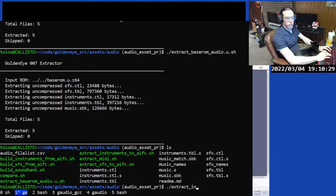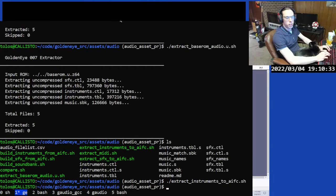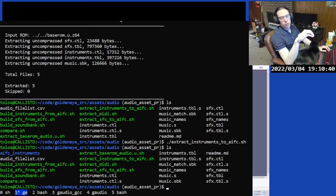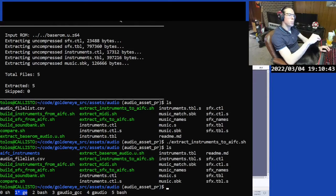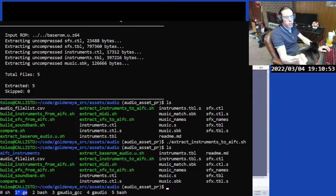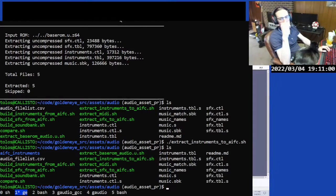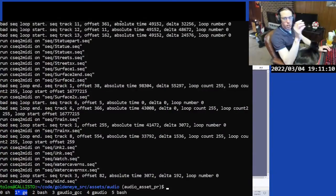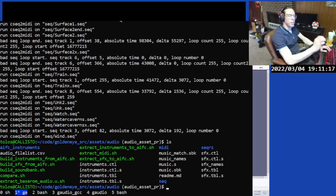Extract instruments — this is going to create an AIFC underscore instruments folder. It looks at the instruments.tbl and instruments.ctl files, pulls out all the metadata and audio samples, and places those in the AIFC instruments folder, creating an instruments.inst file with all that metadata. The other thing is to extract MIDI, which extracts the music tracks, converts them from the internal format to MIDI, and places them all in the MIDI folder.